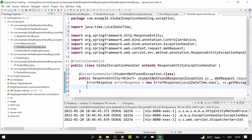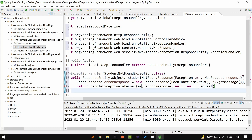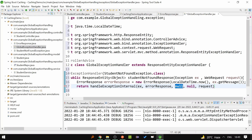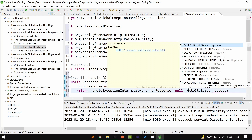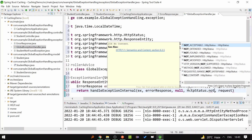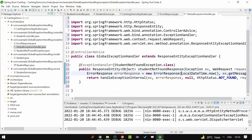At the end we can return the ResponseEntity with the help of a method inside ResponseEntityExceptionHandler which is handleExceptionInternal. We pass the exception, the second argument is the errorResponse, the third is the HttpHeaders, the fourth is the HttpStatus — we can pass HttpStatus.NOT_FOUND (404) because it is a StudentNotFoundException — and the last argument is the WebRequest we received. With this we are done with our first global exception handling.